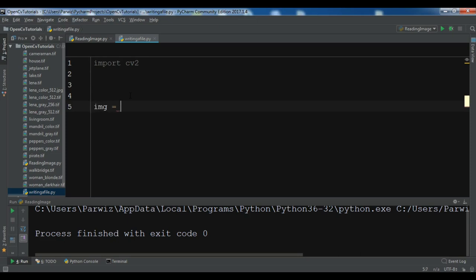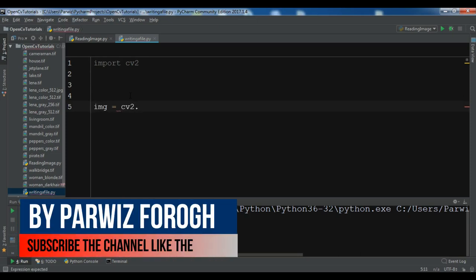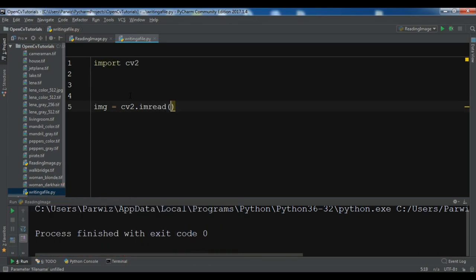So I'm going to call it img equals cv2.imread. After this you need to write your image name. So I have my image name is Alina.tif.